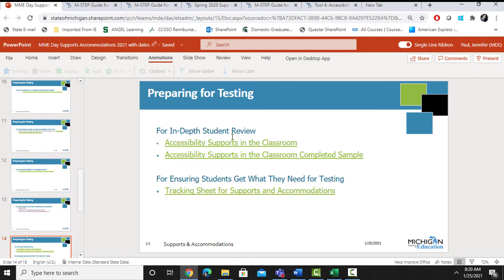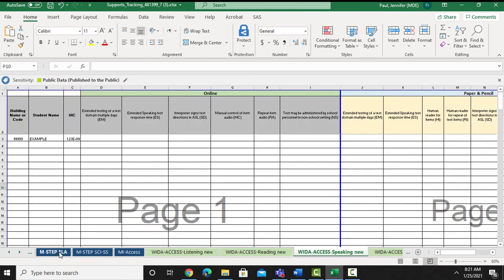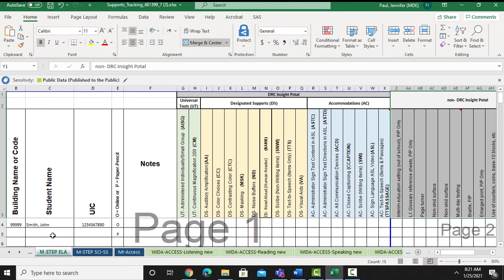The other document noted on this slide is the tracking sheet for supports and accommodations. This is a downloadable spreadsheet available on our website. As you'll see at the bottom of this Excel sheet, there is a tab for every single content area and assessment. This allows you to keep track of individual students that may need supports and accommodations — the student's name can be listed in each row, and you can checkmark what a student may need. This is also helpful from year to year, and can be used for inputting information into the online testing portal.